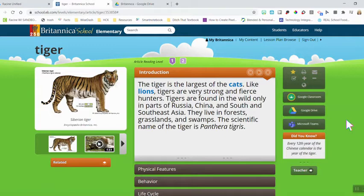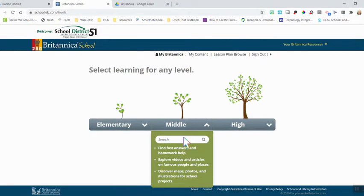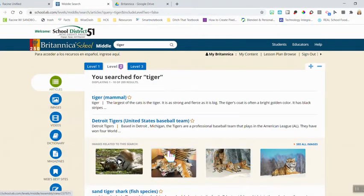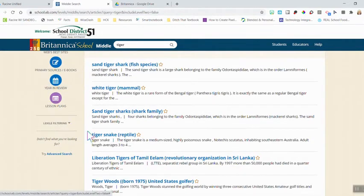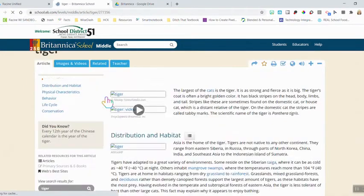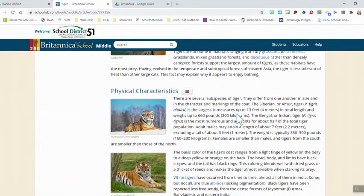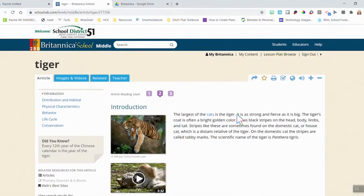I want to take a moment and show what the views look like in the middle and high school levels. Going back to Britannica School, I'll choose the drop-down for middle and type 'tiger' again. You'll see a layout that's pretty similar to the elementary school view with images and videos on the side. Lexile filtering is still here for the middle school. Level 1 will bring students back down to elementary, and Level 3 will bring them up to high school. The middle school article has a different layout with bigger words and more details.